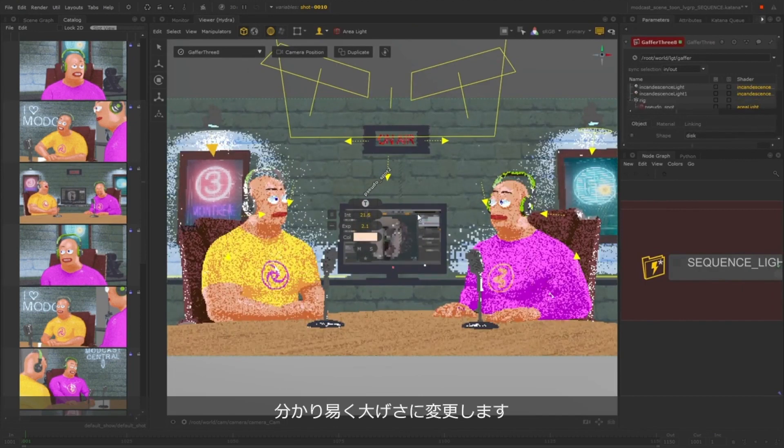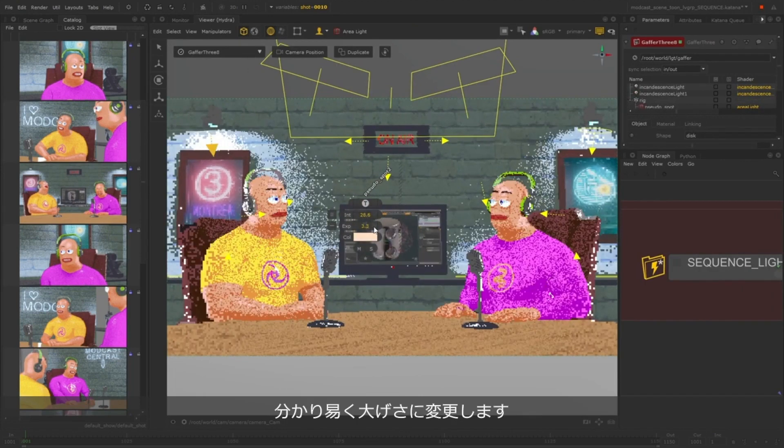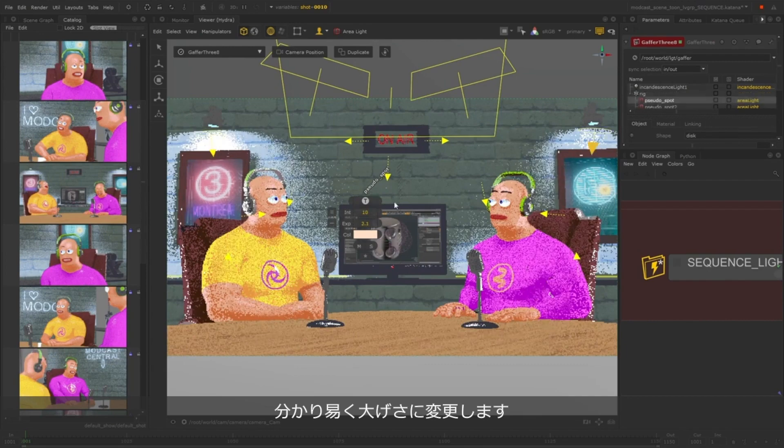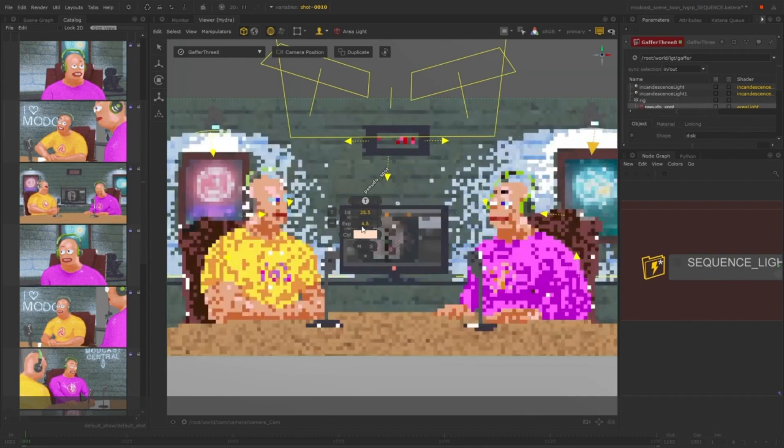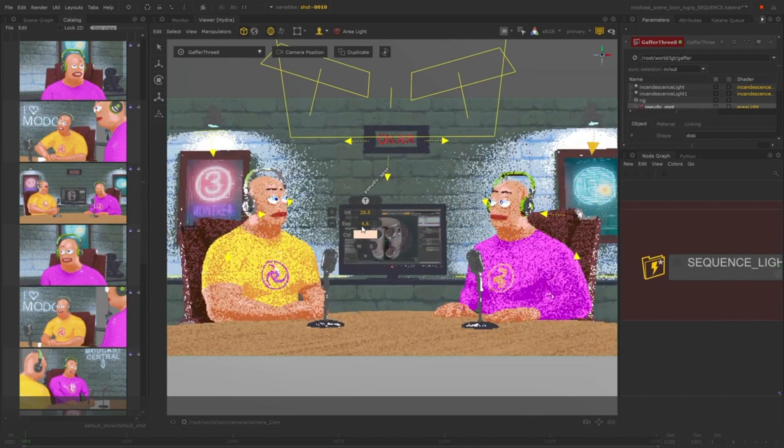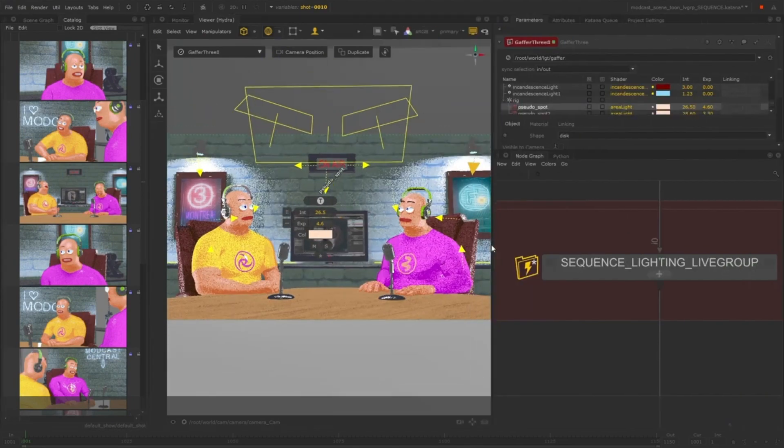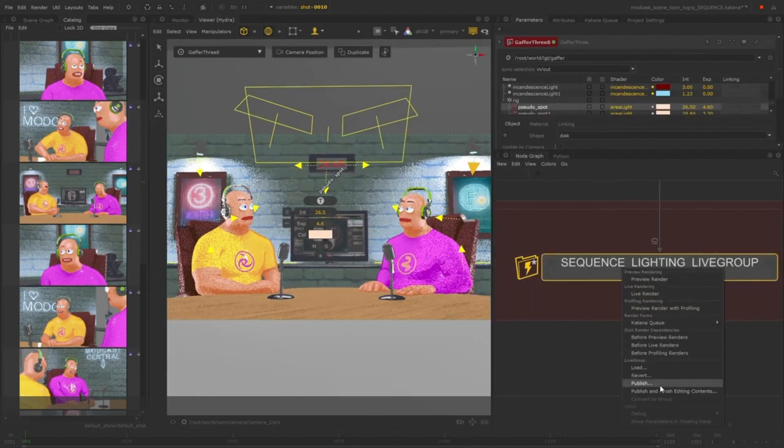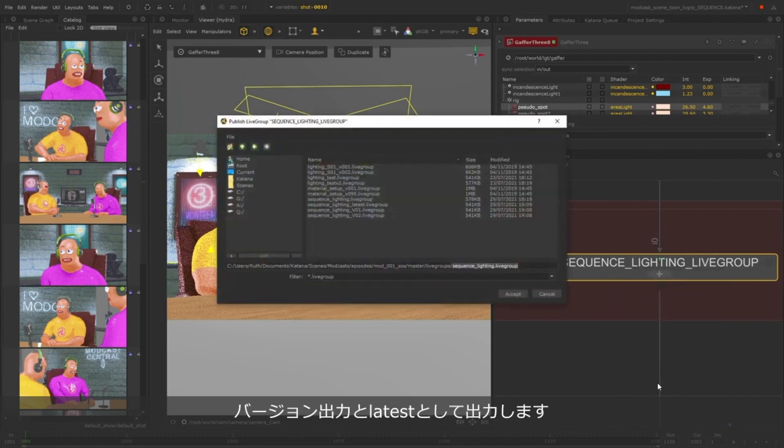I'll bring the intensity and exposure up, just to make it really clear that there's been a change. And now I'll publish this Live Group and override the latest version.